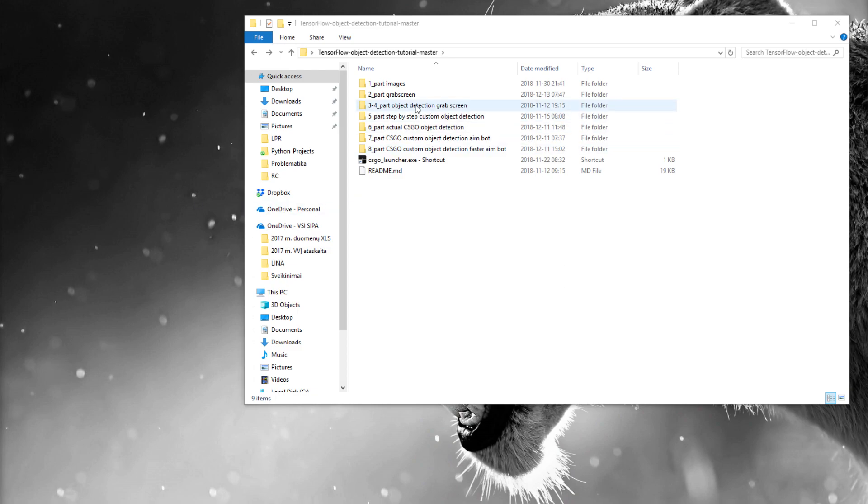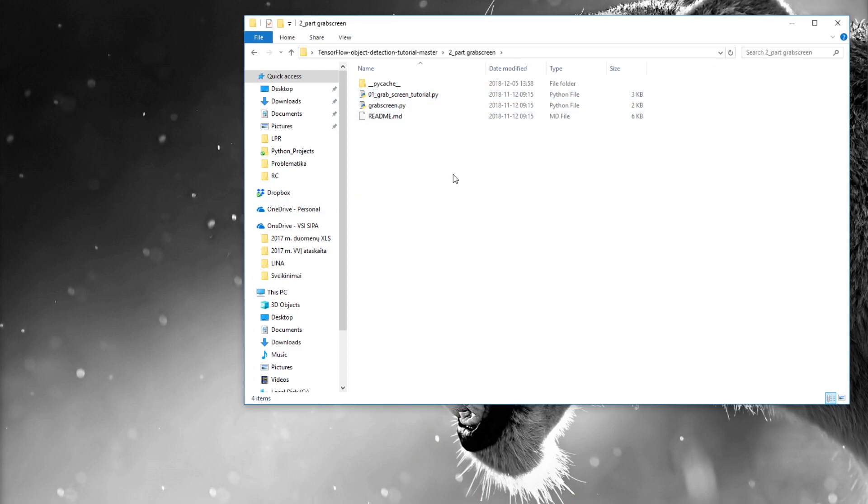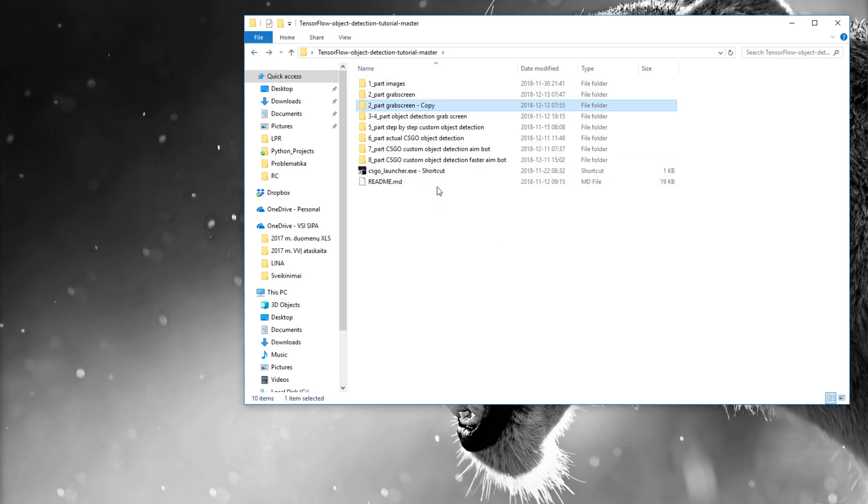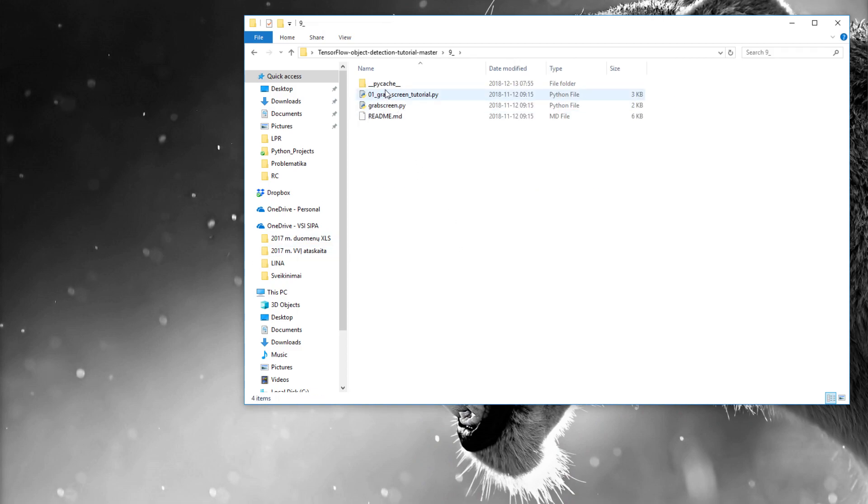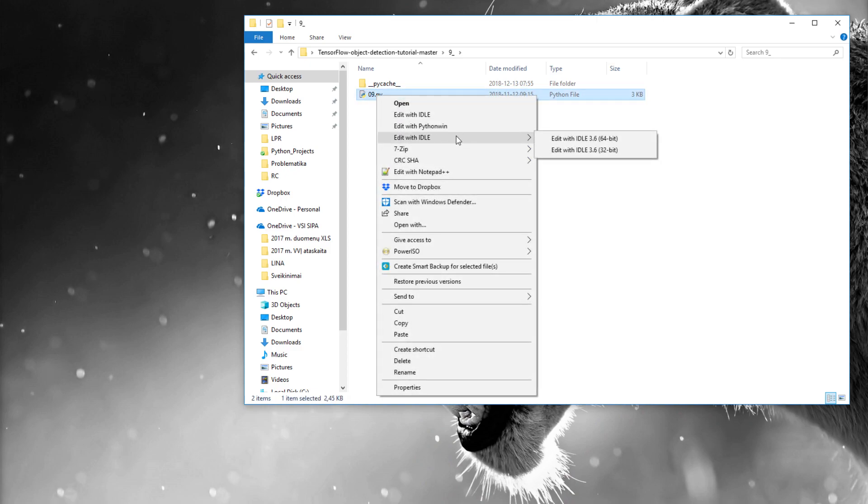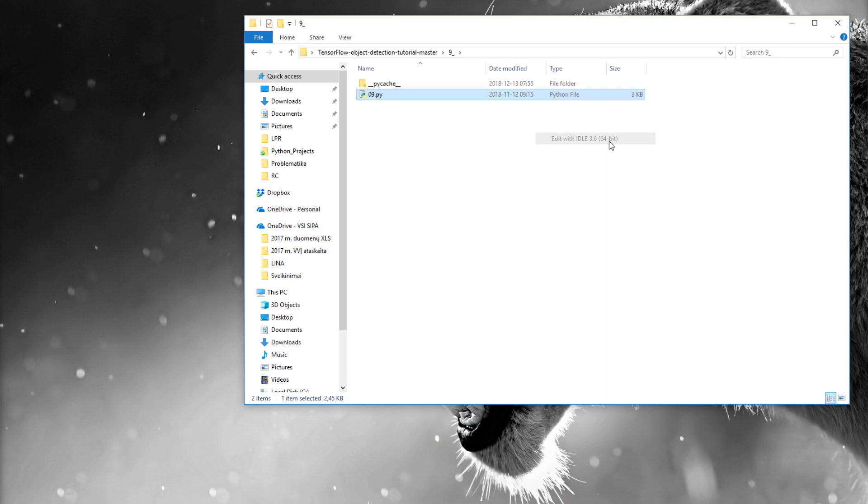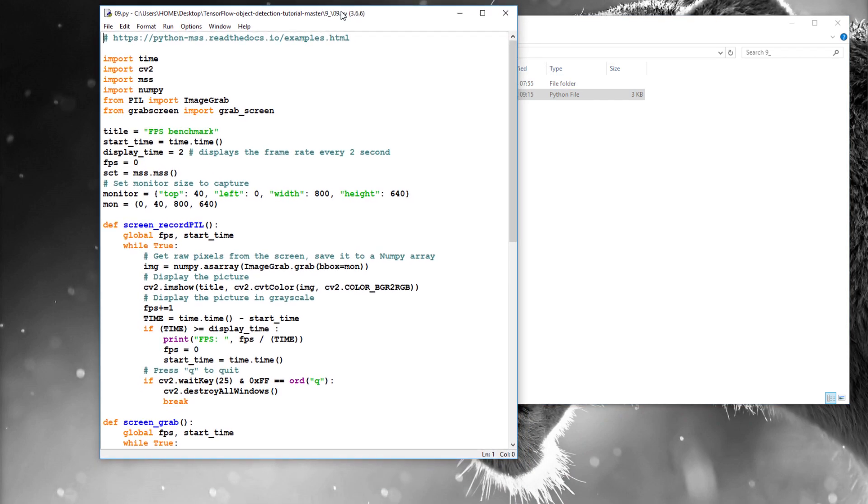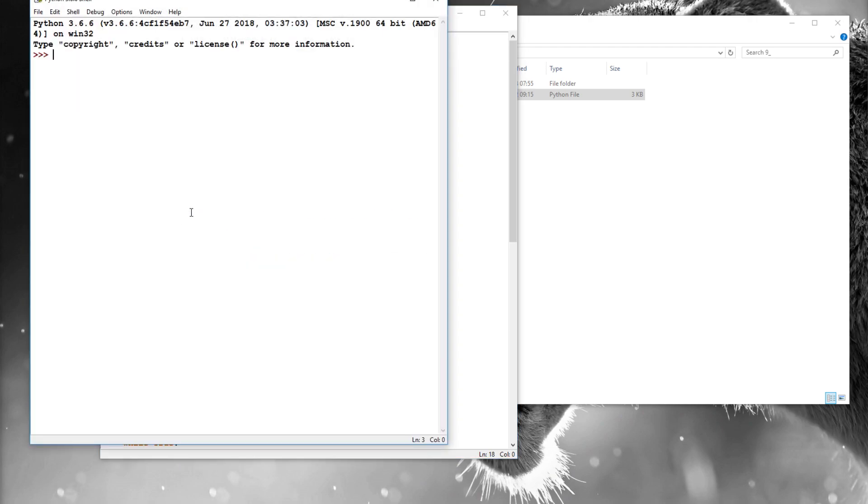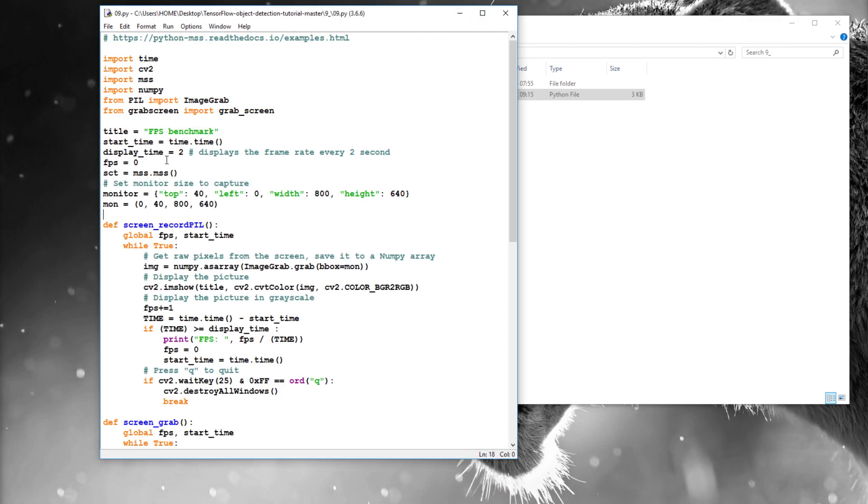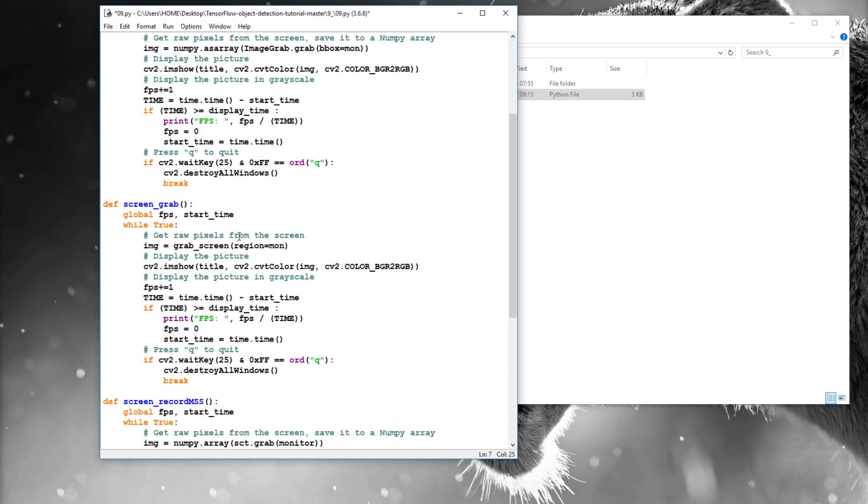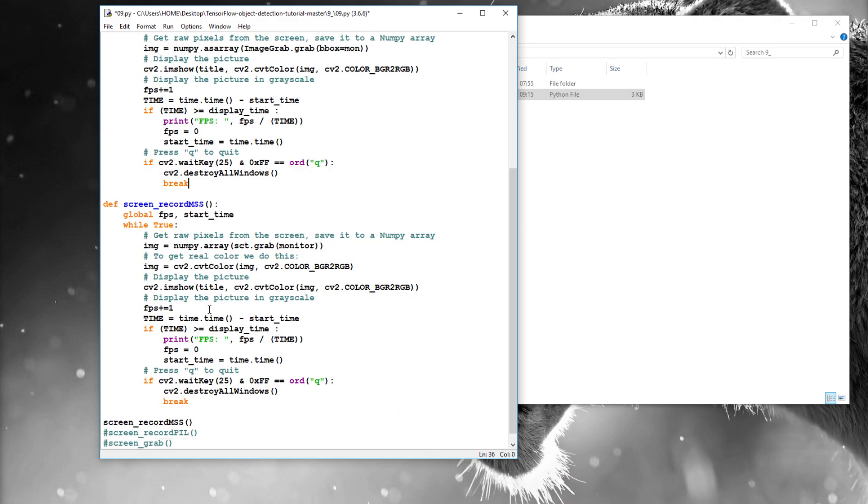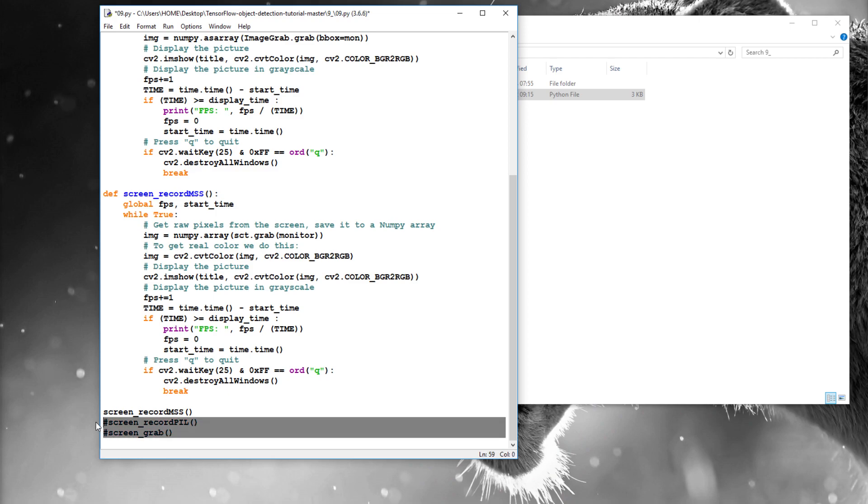I'll begin with the second tutorial part where I was grabbing a screen and maybe I'll copy this and rename to part 9. We won't need any more of this and we'll rename this to 09.py. Later I'll rename it.